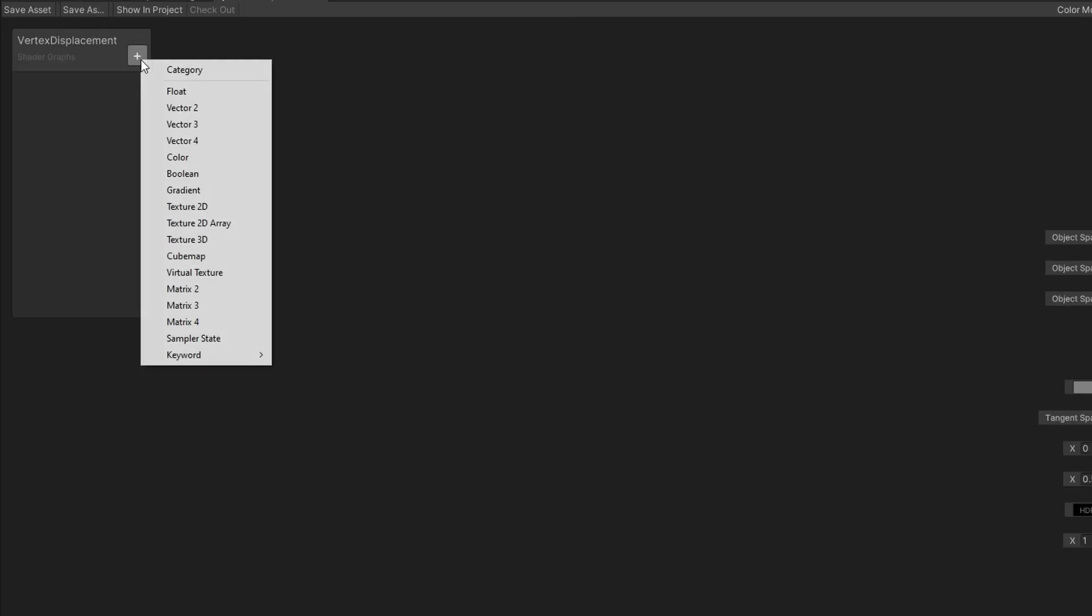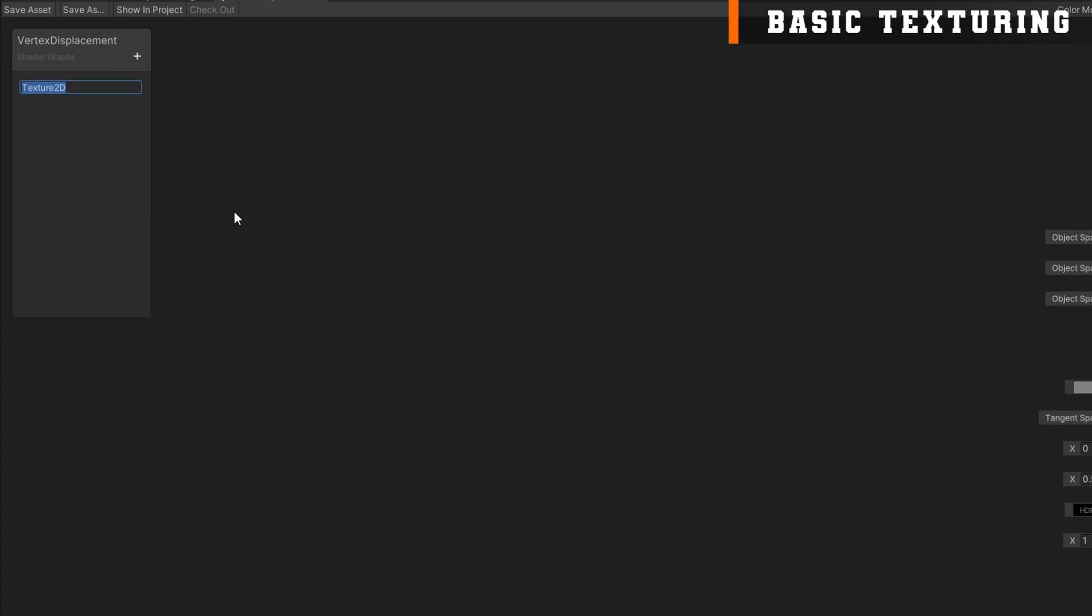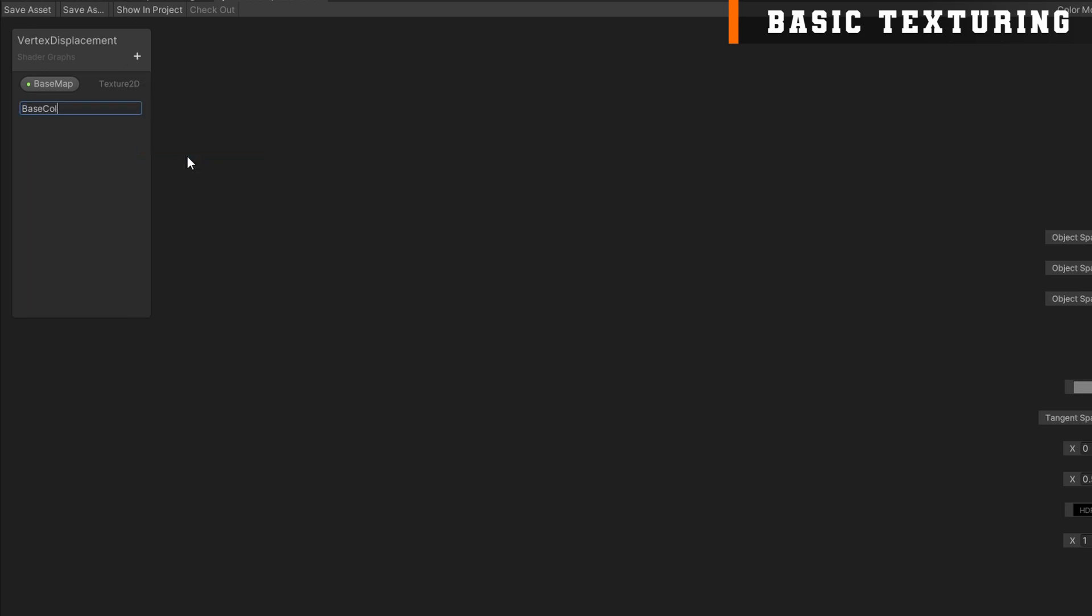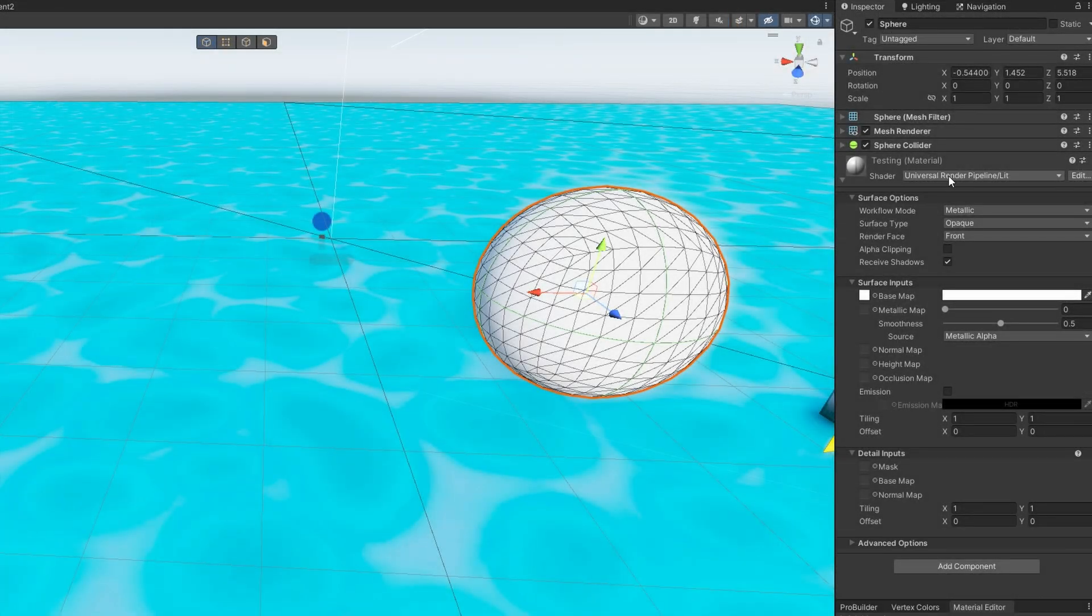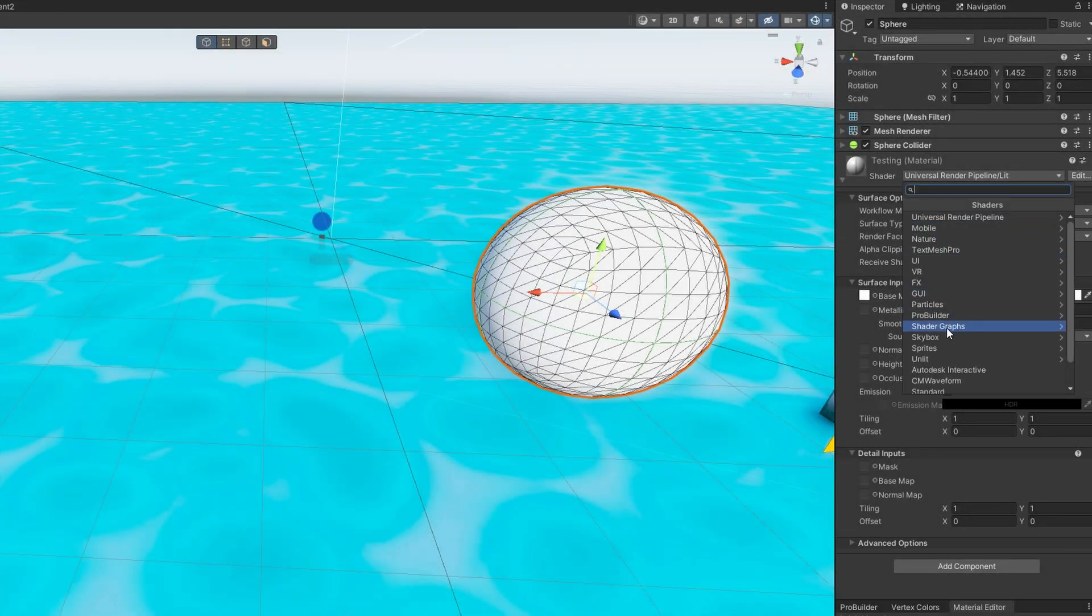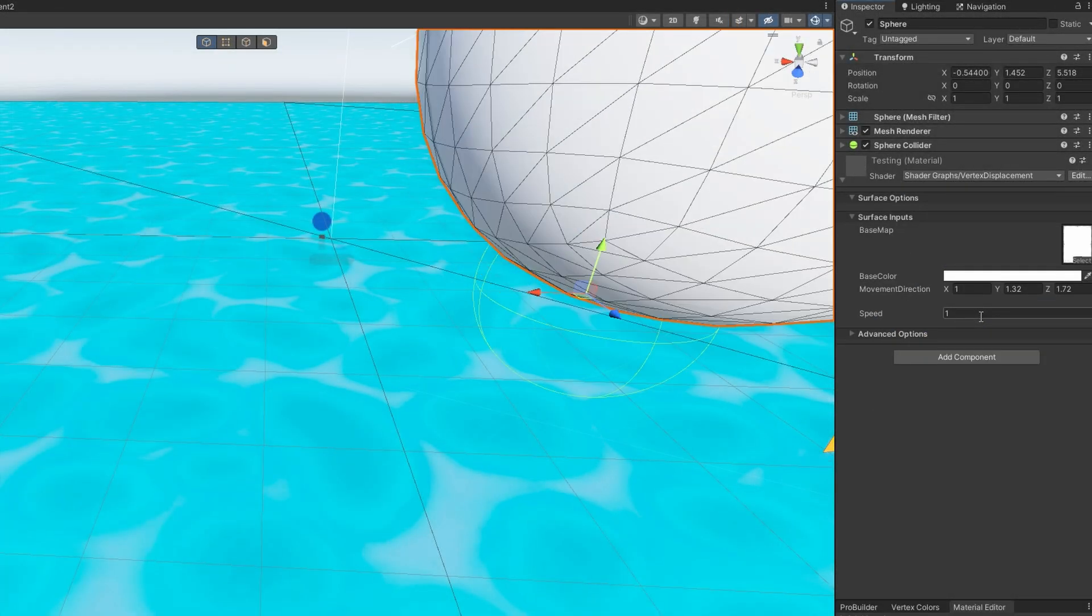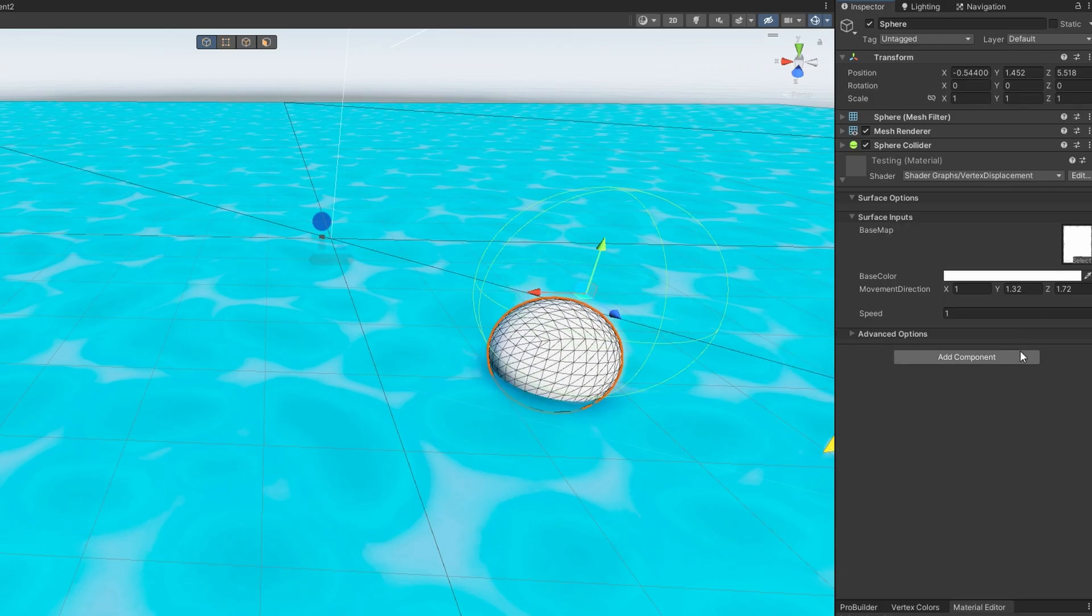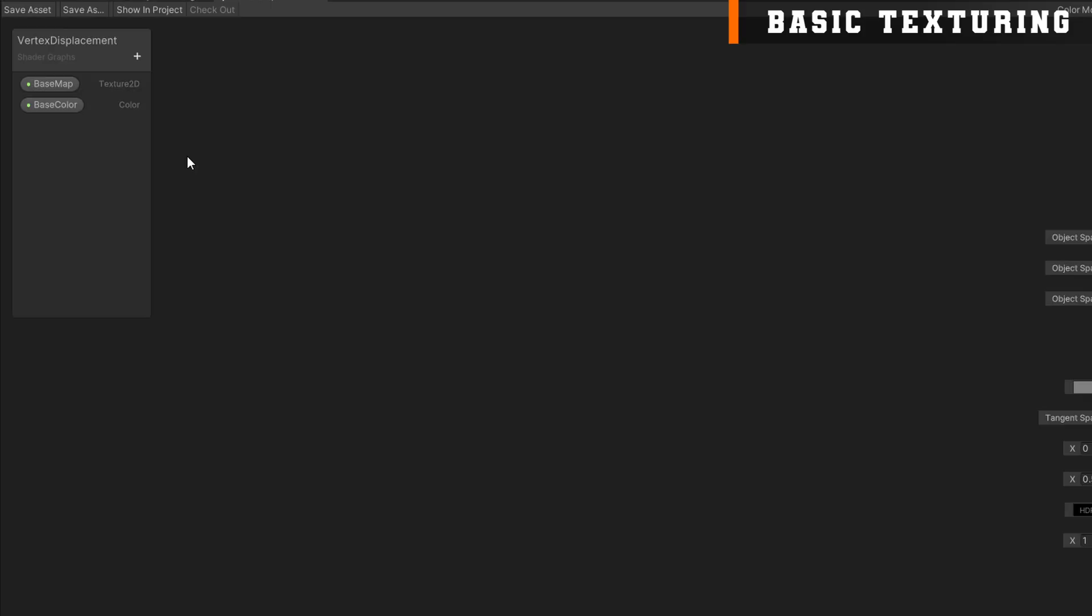Because we want our shader to be able to represent a texture, let's add a base map and a base color property. The base map will be a texture 2D. I like to name them in this way because it allows us to very easily retain our textures that we assigned when we're coming over from a different shader using the same naming convention. For example, the default URP lit shader, or all of the default URP shaders, call the base texture the base map. And for the base color, we'll make that a color.